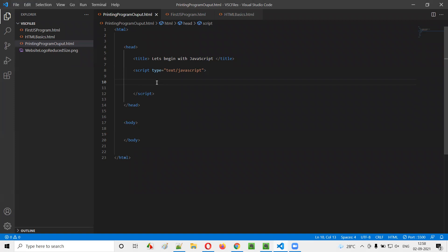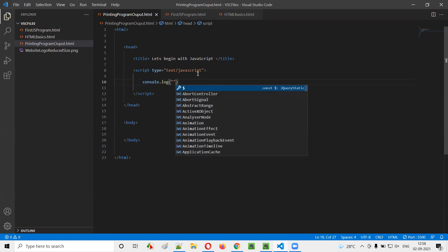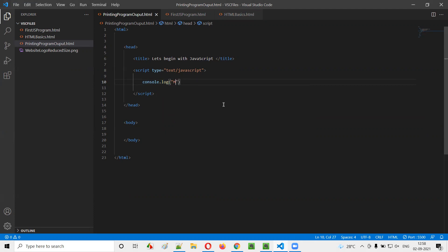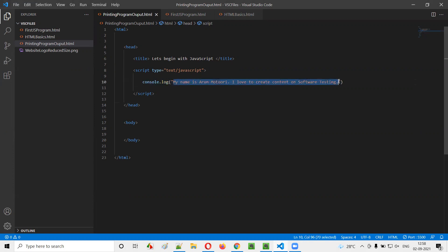So whatever I'm going to type here are the DOM statements. The first DOM statement we can use is console.log. Console means the browser's console — we are going to print the output into the browser's console. For example, if I type console.log and inside the log I provide double quotes with some text, let's say: 'My name is Arun Motori. I love to create content on software testing.' This text inside the log has to be printed into the browser console.